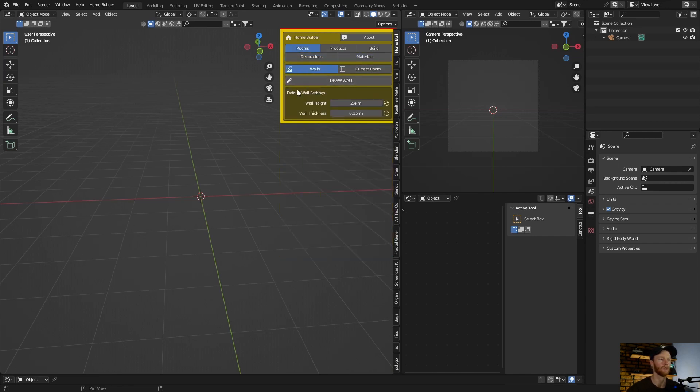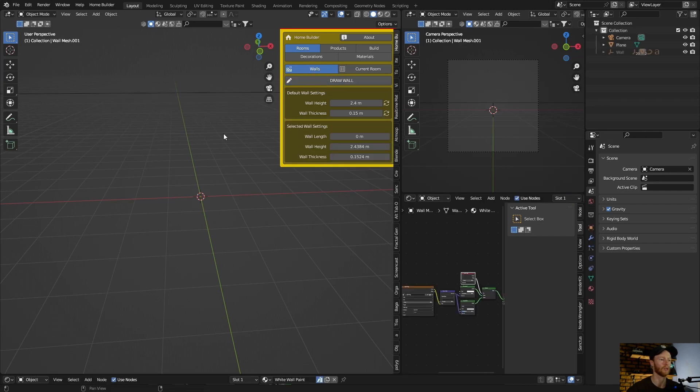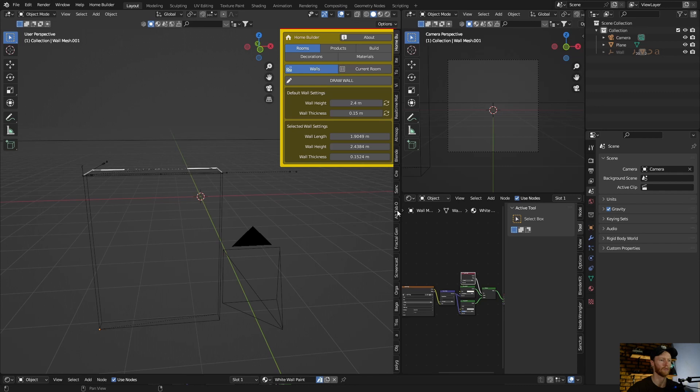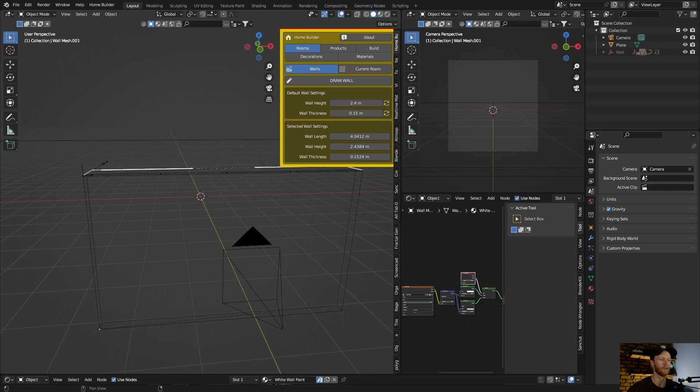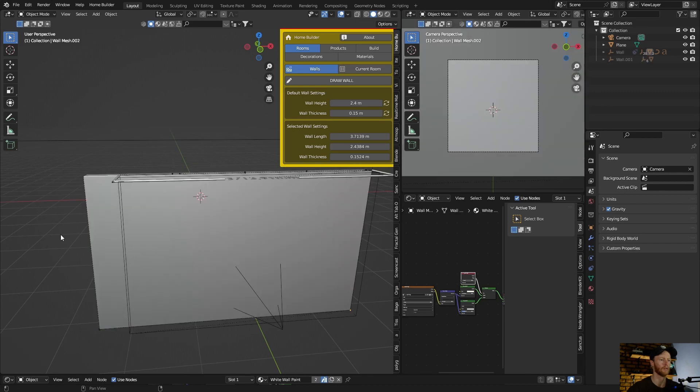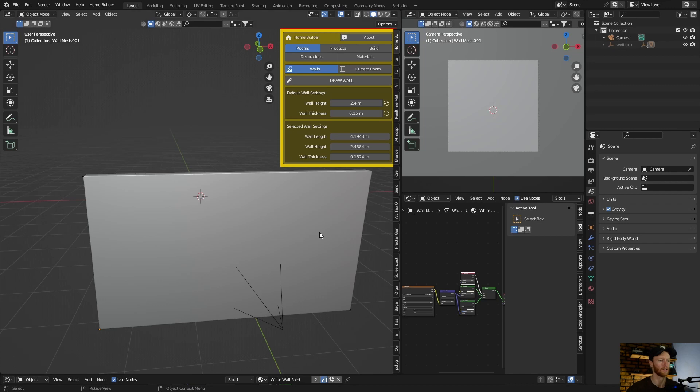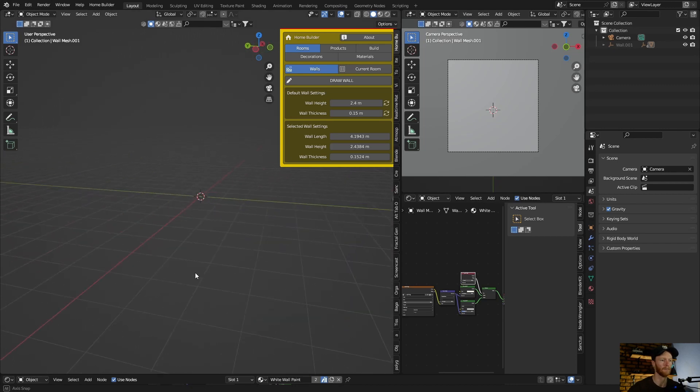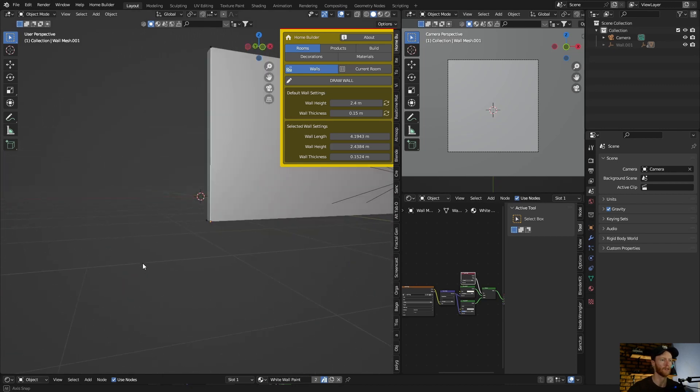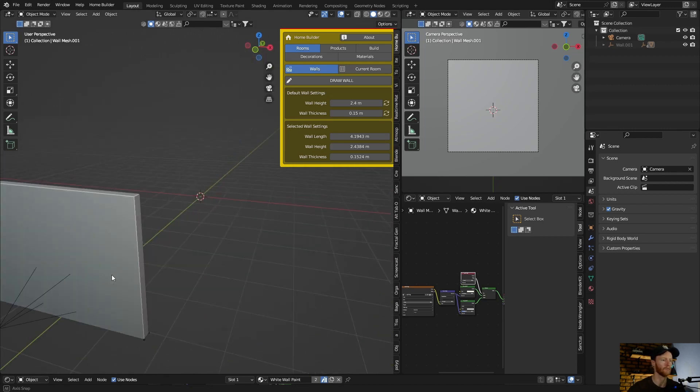So I want to draw a wall, click here. Then if you want to go out of it, click escape. Now here's the wall.